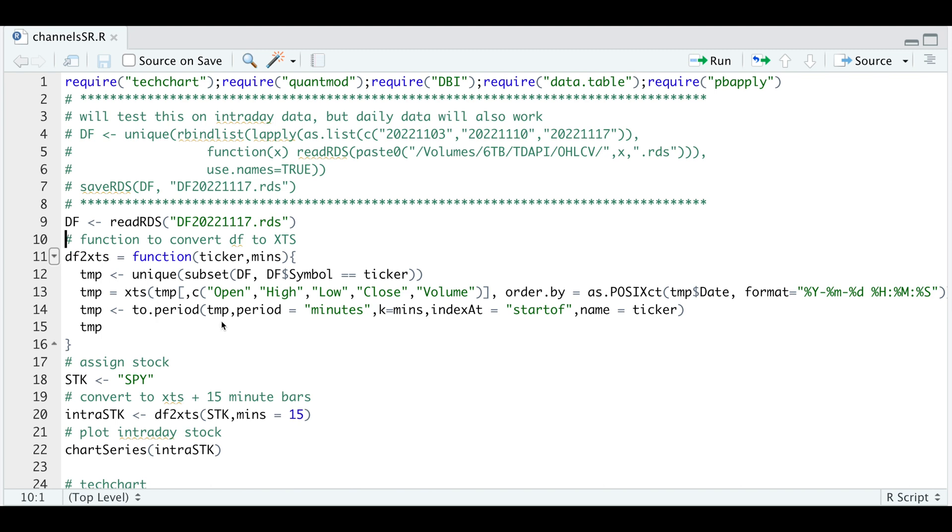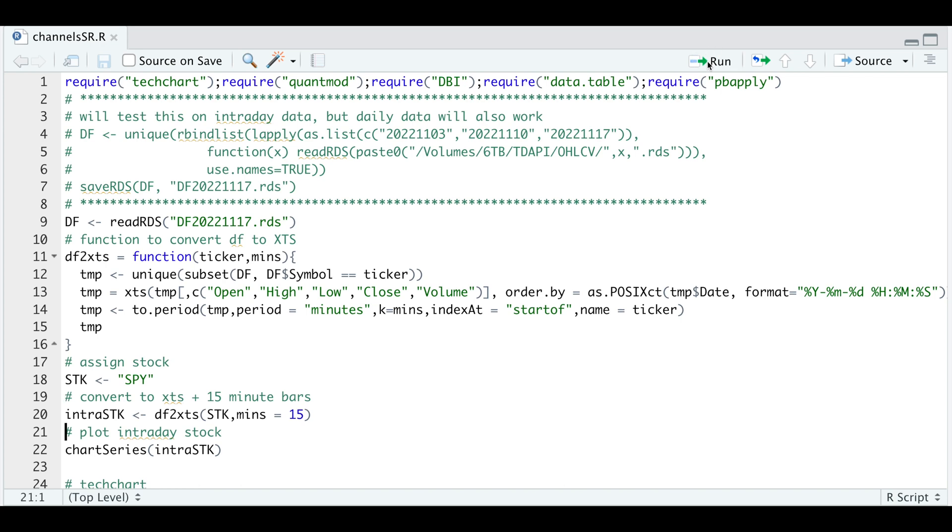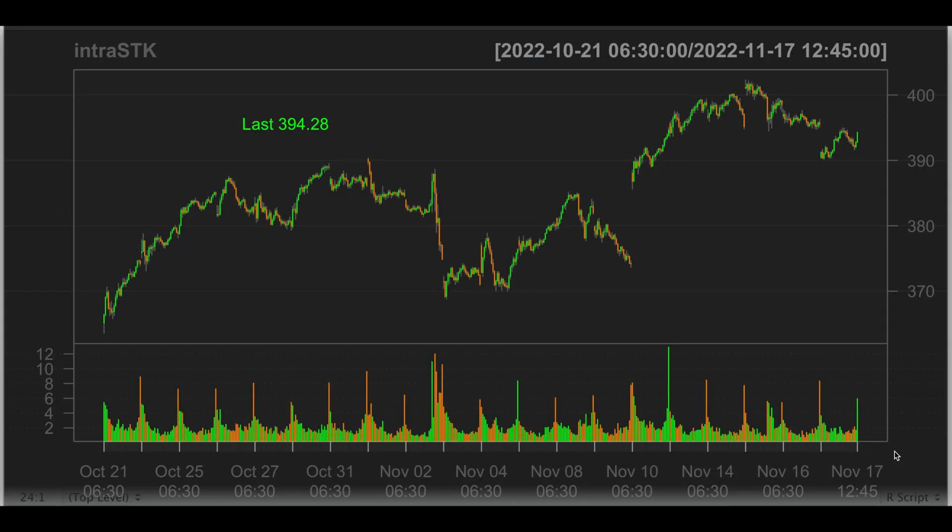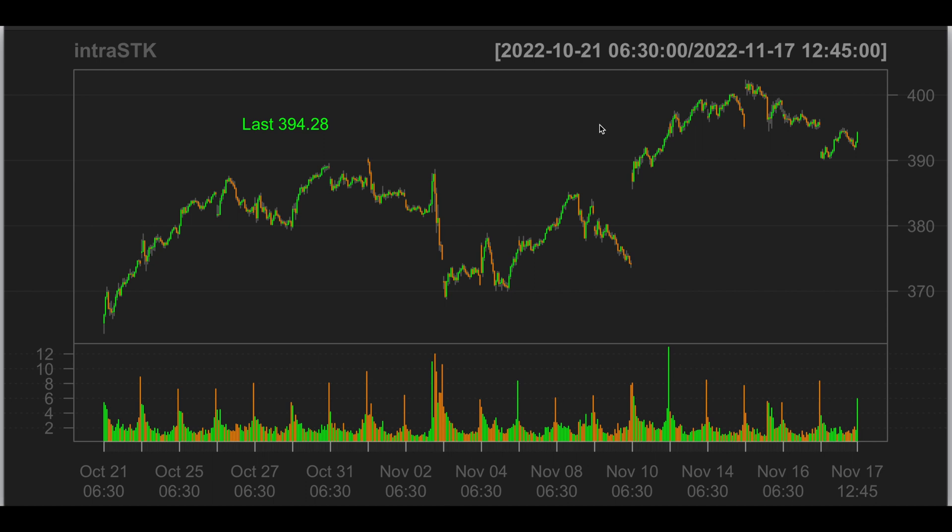After we have an xts object, I'm going to use to.period to convert these into 15 minute candles. By using this function, I can essentially convert my minute data into different intervals. Let's go ahead and run this function. I'm going to assign the ticker, use that function to get 15 minute bars, and we'll go ahead and plot the data. So this is our range. It looks like everything returned correctly since I do see 6:30 for the start, which is Pacific time, and the ending bar ends at 12:45 for the last 15 minutes.